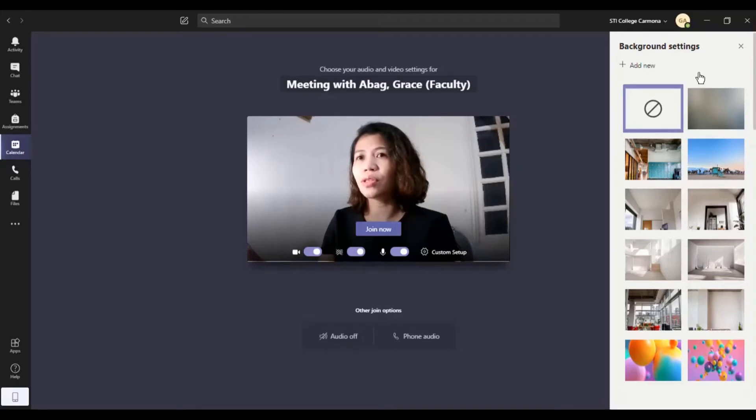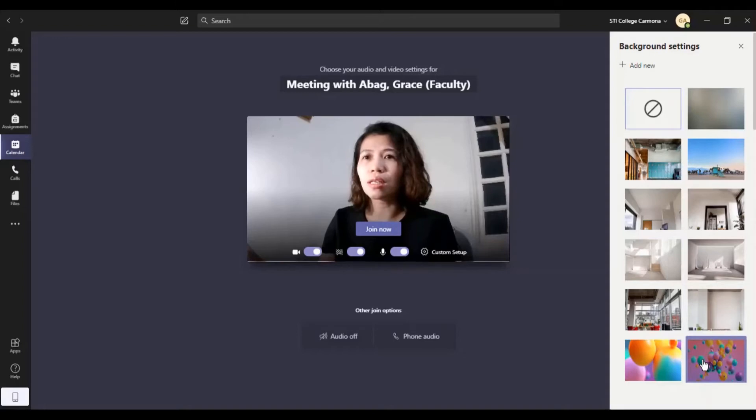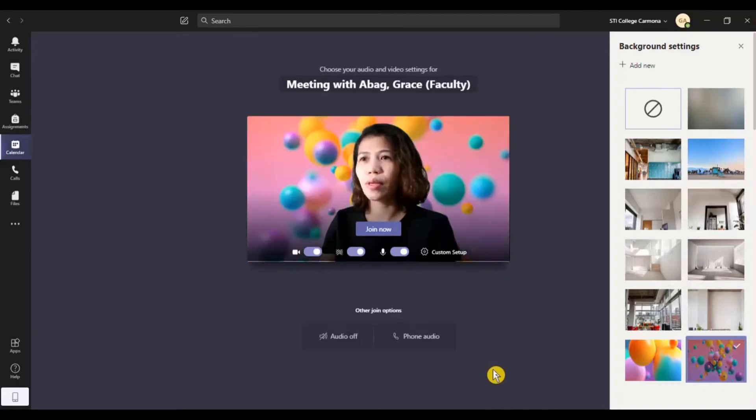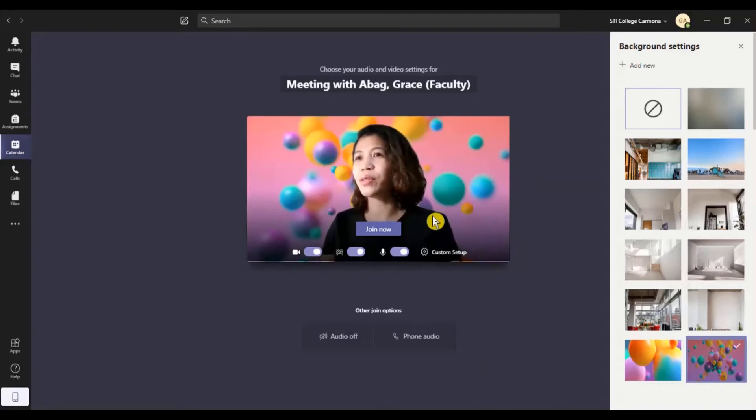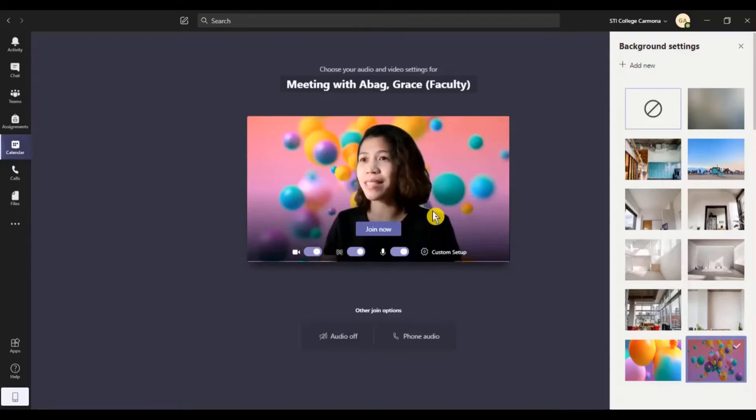So if you are going to turn it on, you can choose the background settings. There's a lot of background settings here. Let me try to choose this. So this is one of the best features of Microsoft MS Teams.